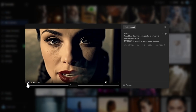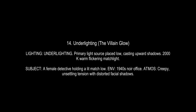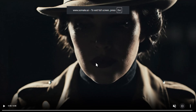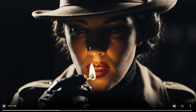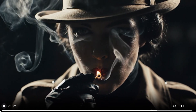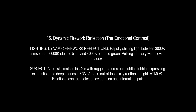We also have underlighting, called the villain glow, which places light below the face casting shadows upward. It's used a lot in horror and villain monologues. Here is our character — at first there's almost no lighting, and then we illuminate it with a match to get those famous interesting scenes.